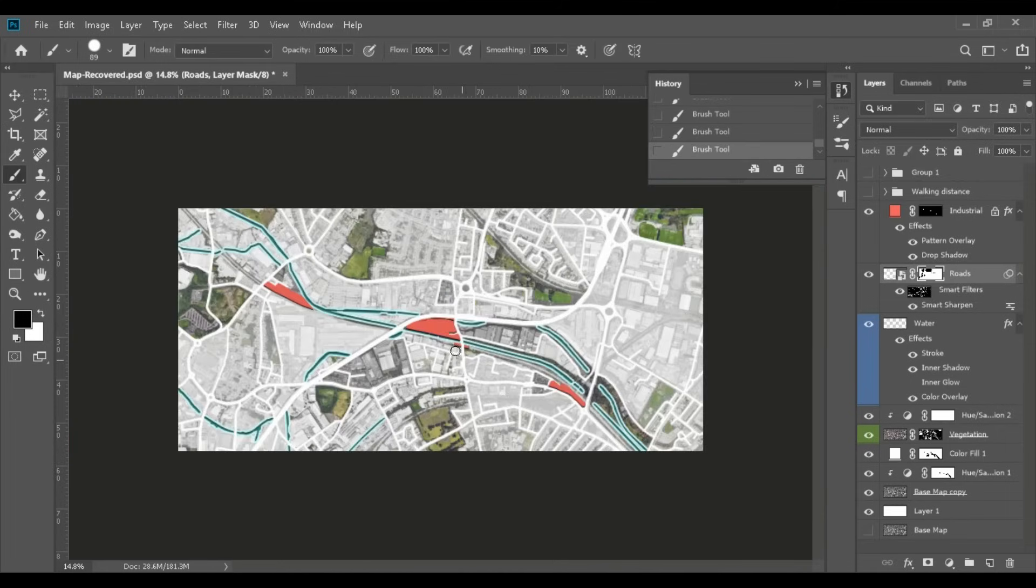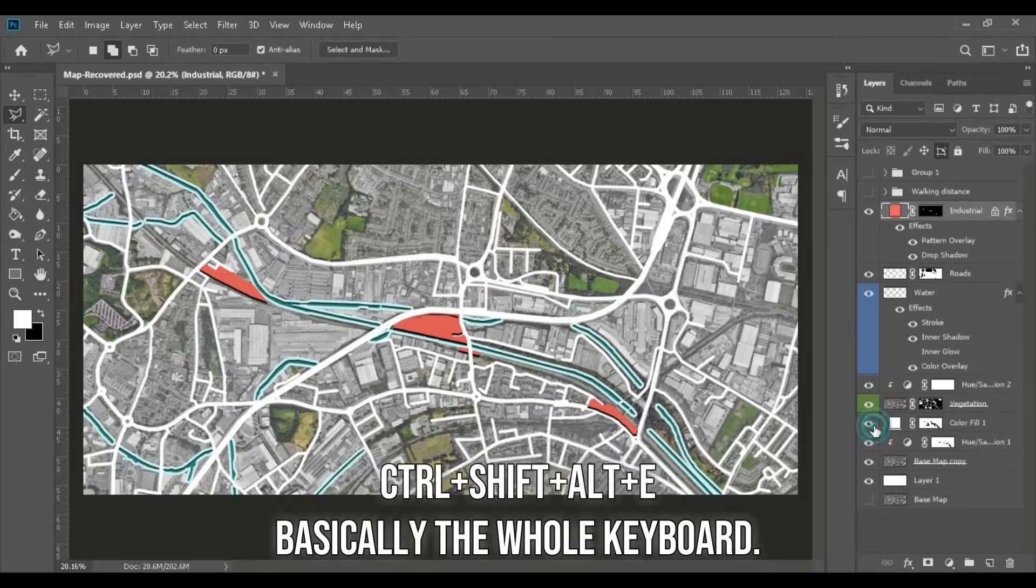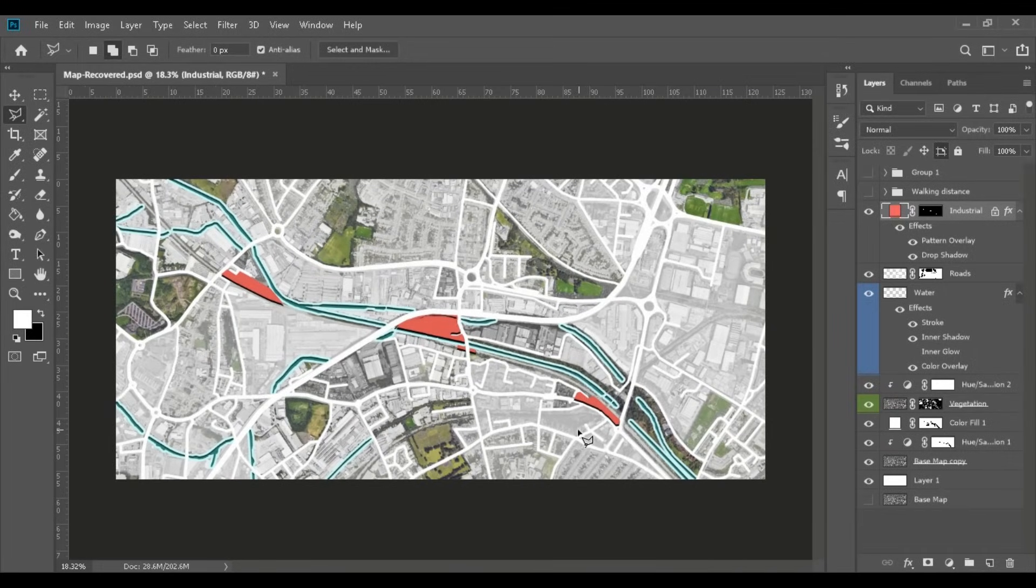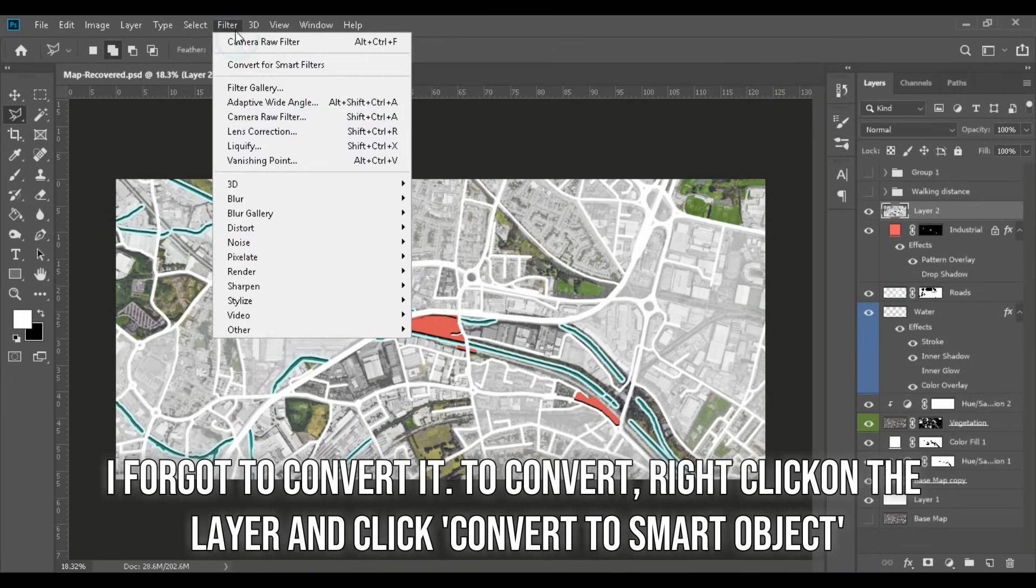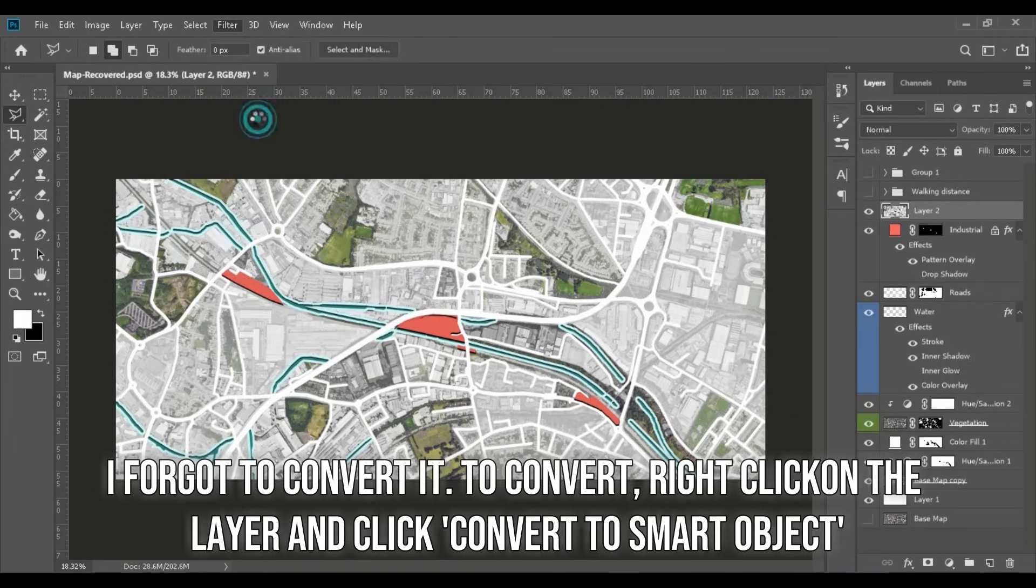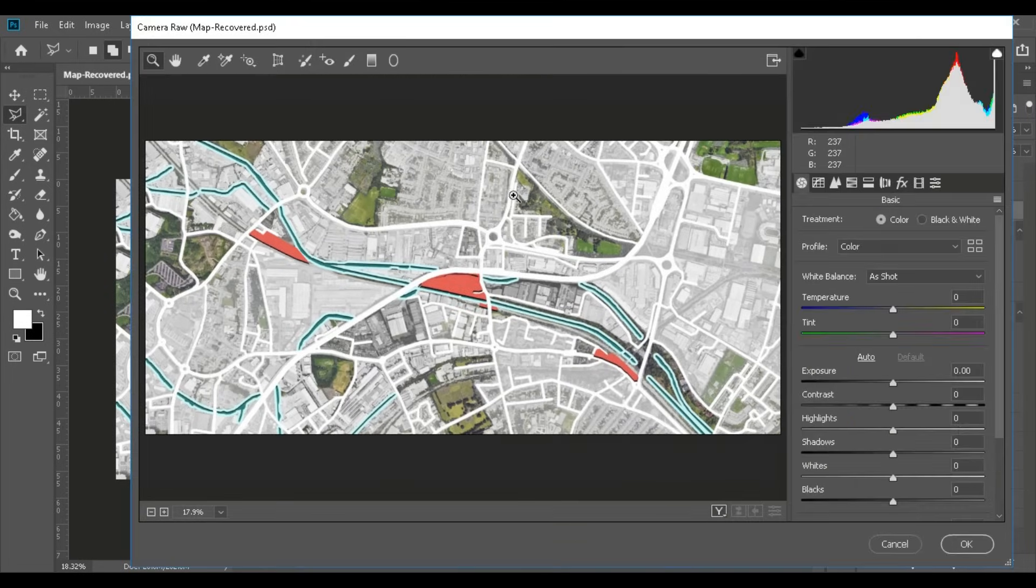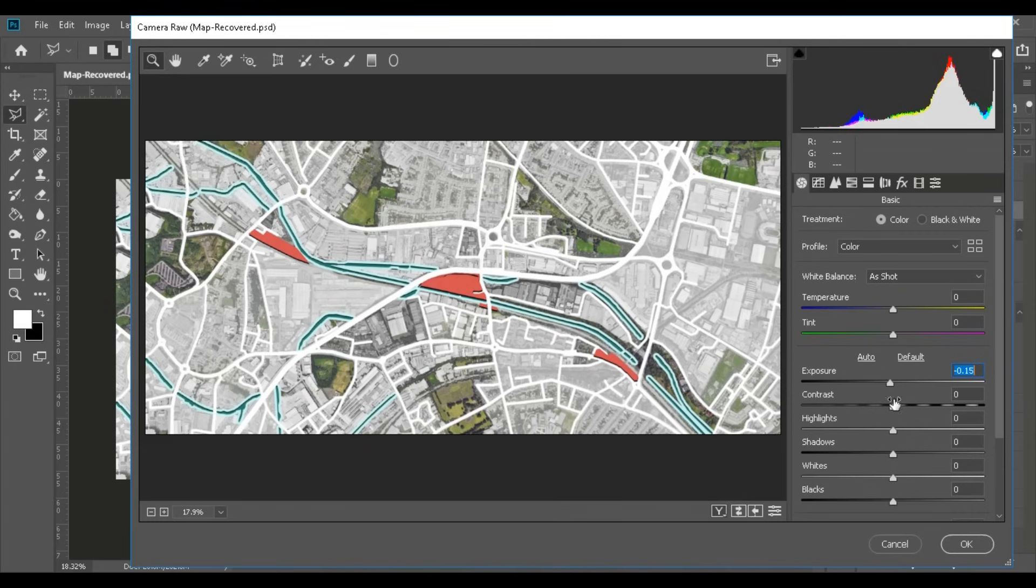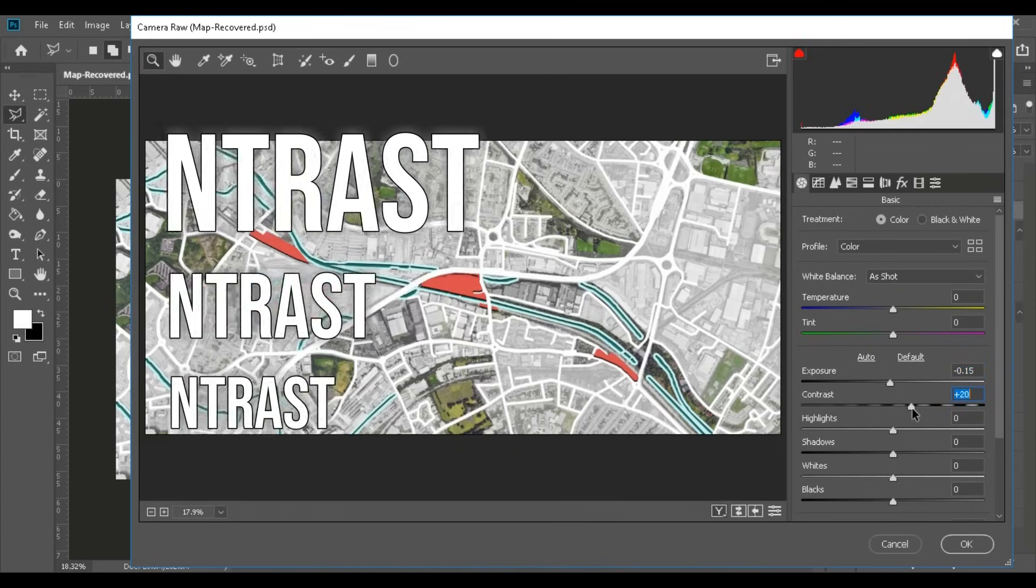For a final touch, CTRL, SHIFT, ALT and E all together to create a copy of everything on top and then convert it into a smart object. And let's apply a Camera Raw filter. And feel free to test out all of the options and change it to your liking. I always like my images to be high contrast.